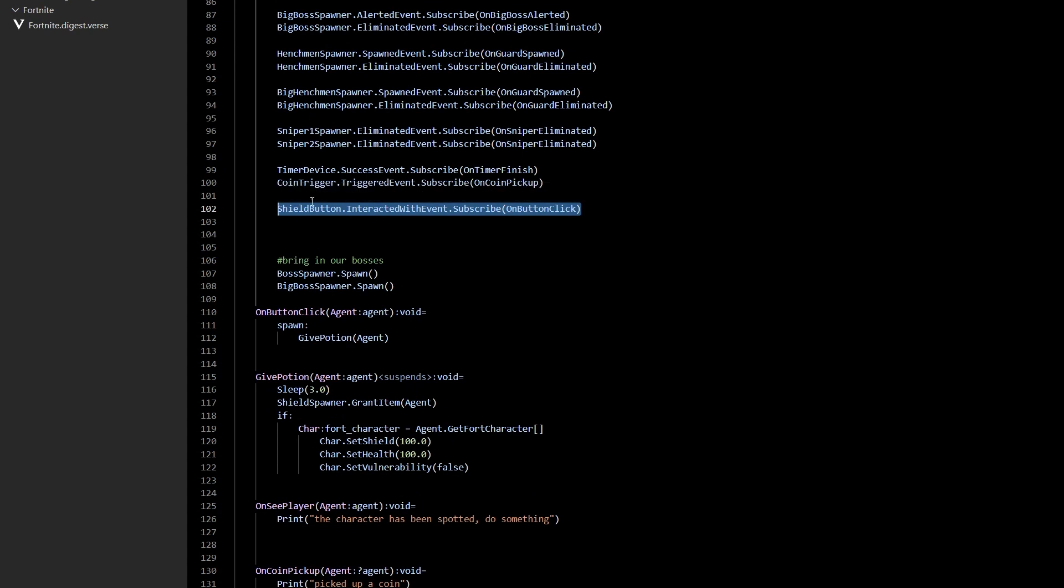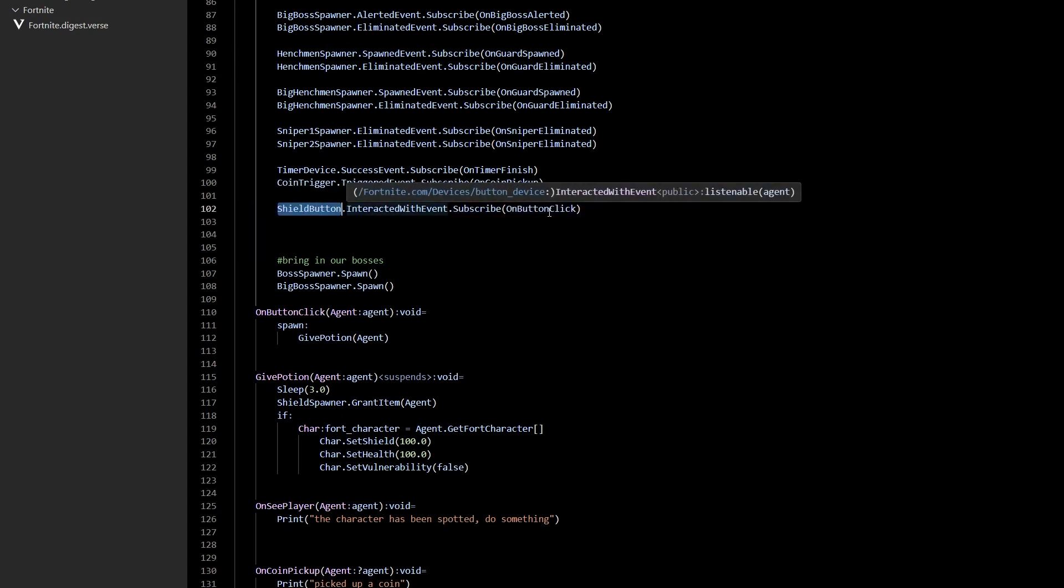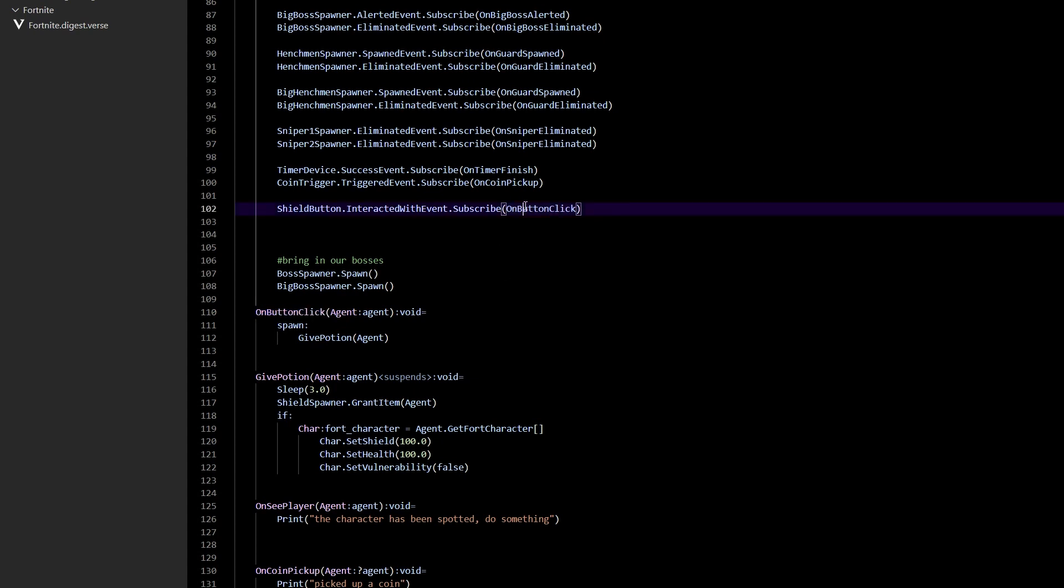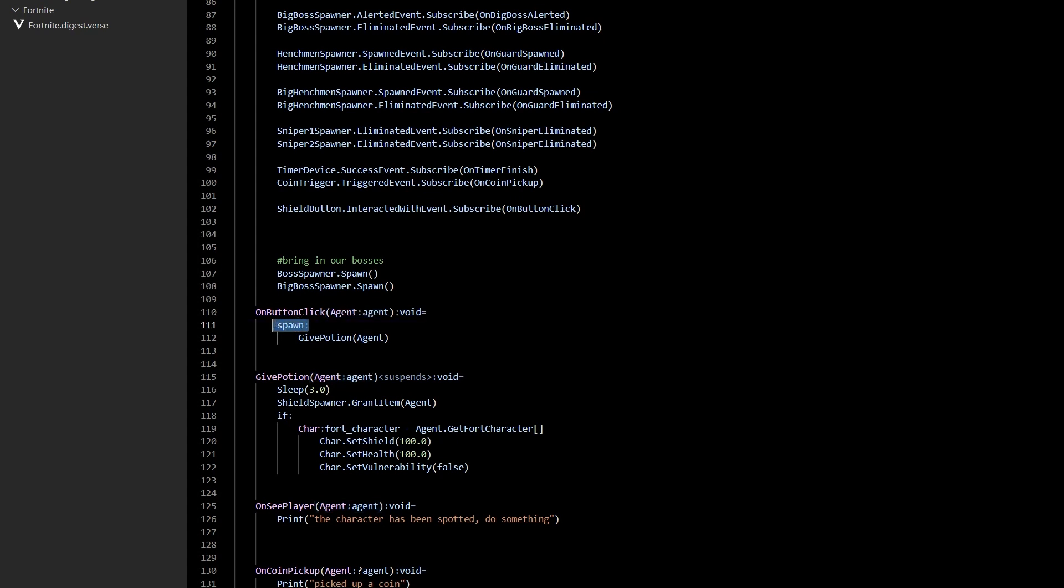But we've got our shield button, which is the one on the tree and it calls on button click. So let's start with that. We go down into on button click and the interaction event sends the agent to the function that you define. So we've got agent and what we're going to do is use spawn and call another function.